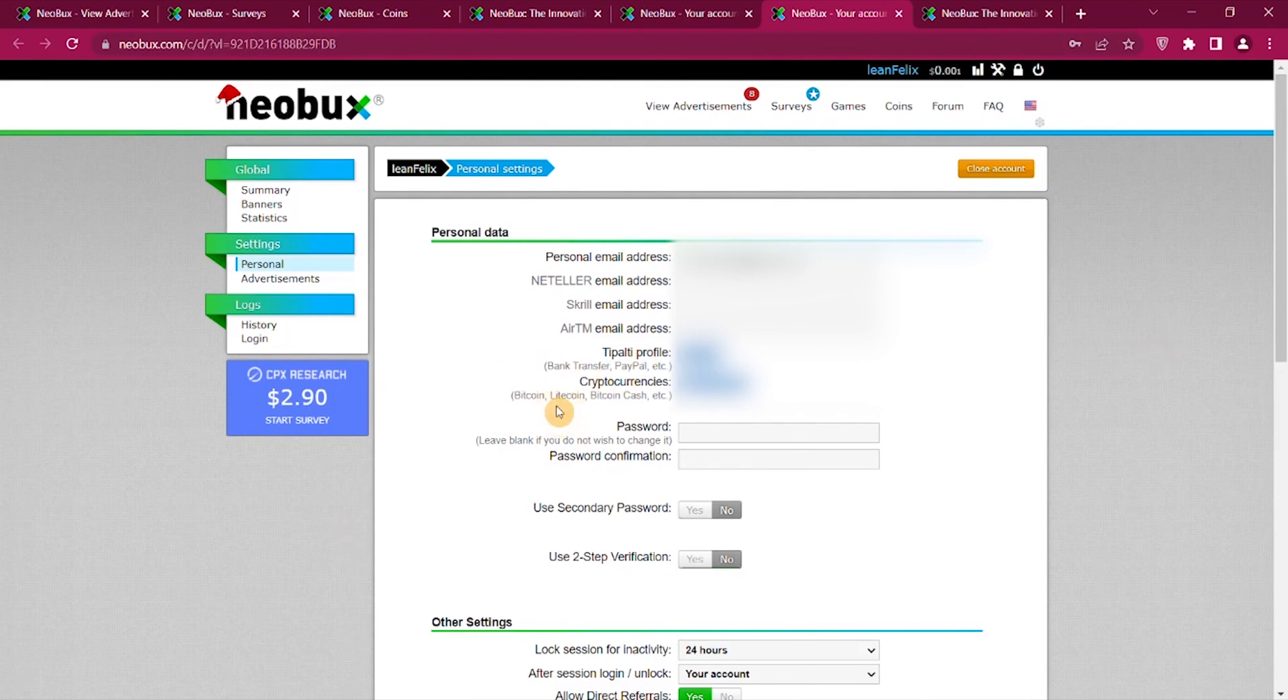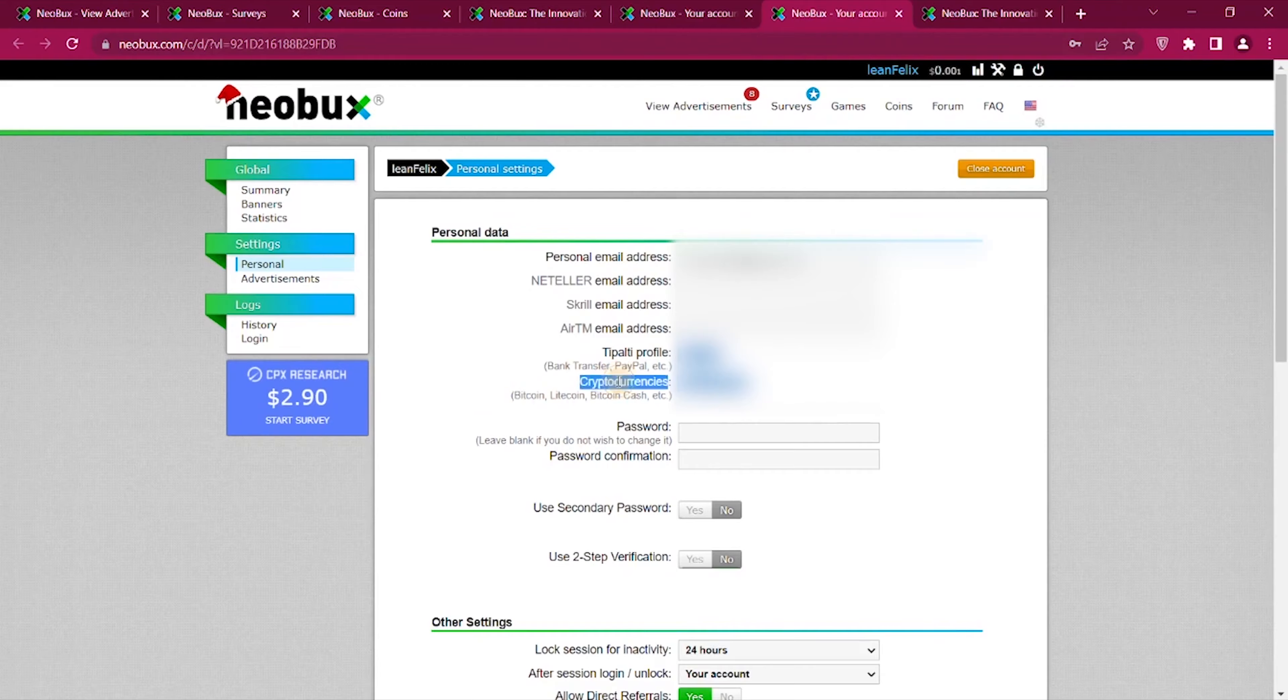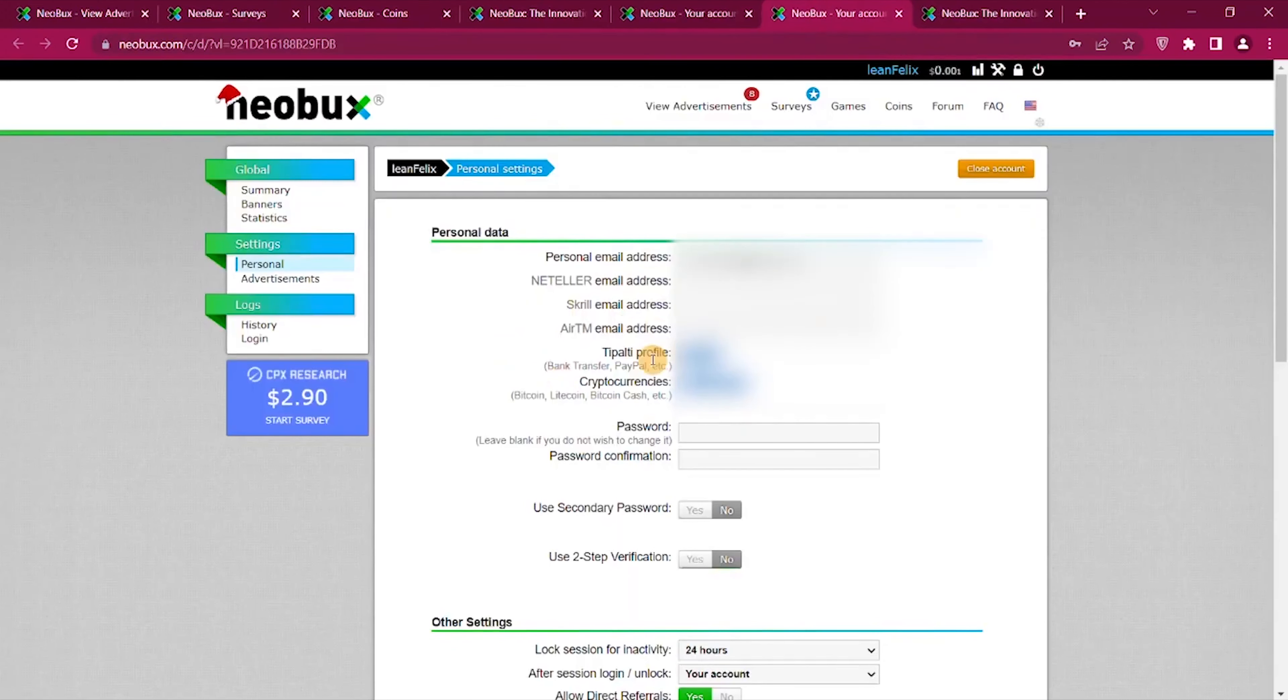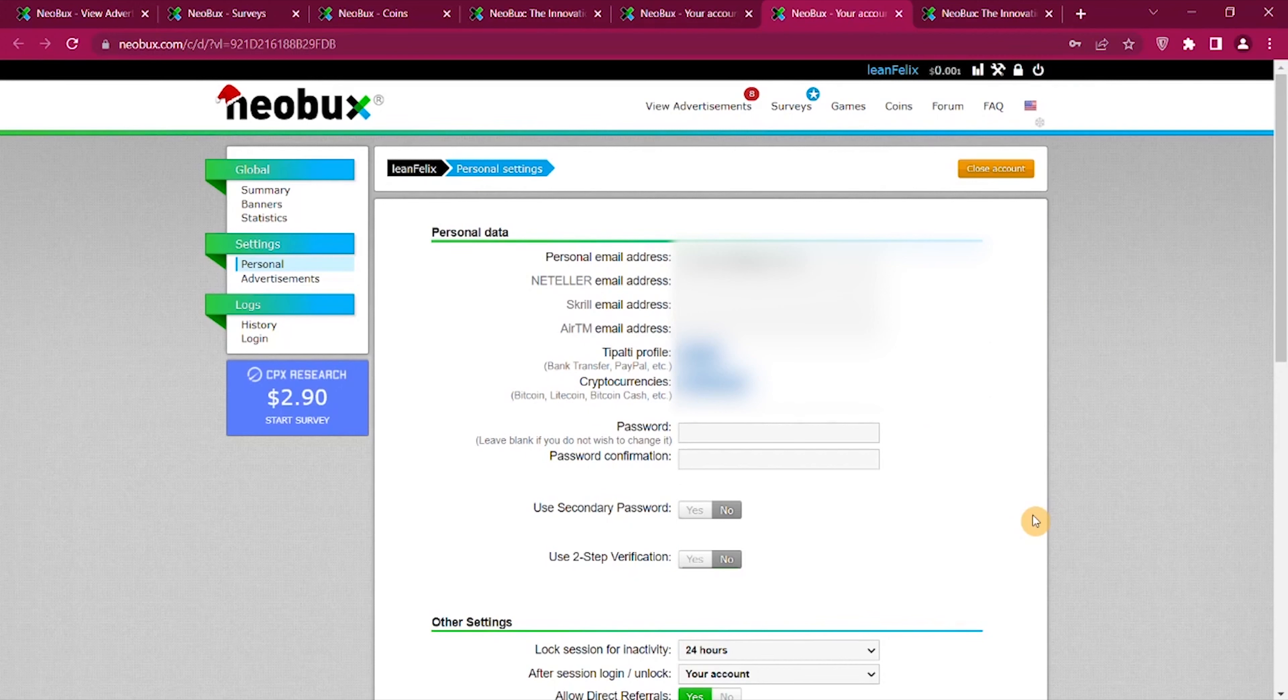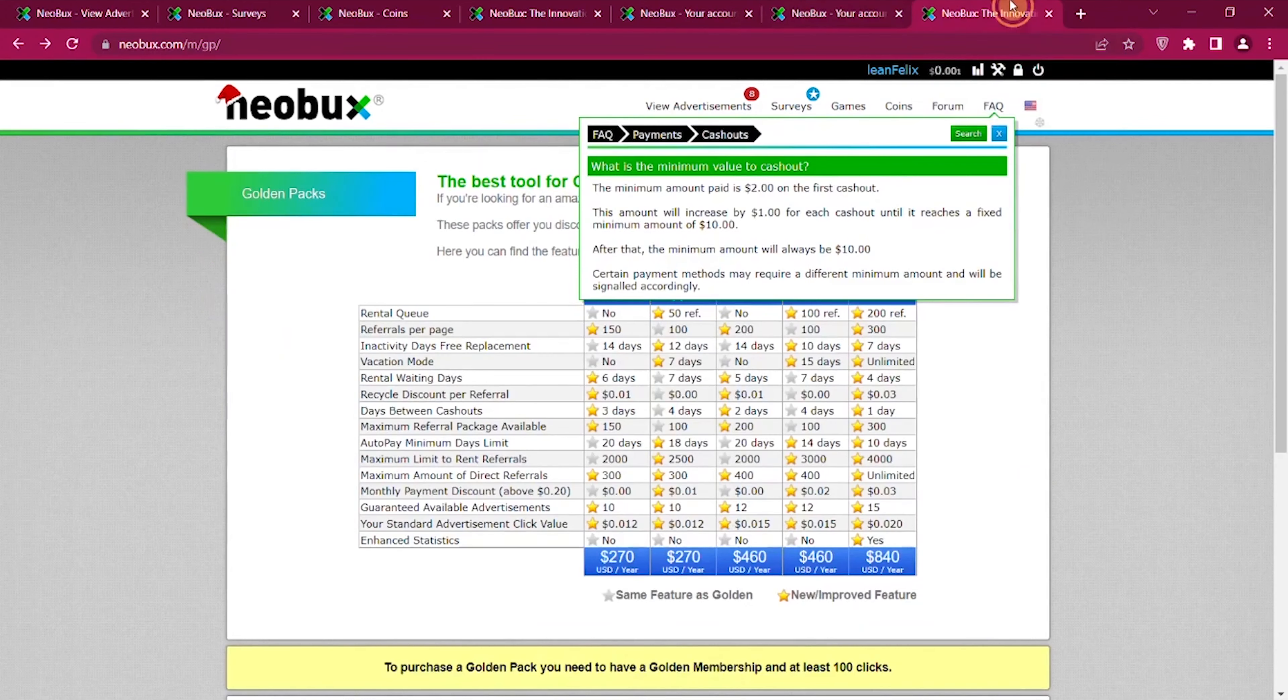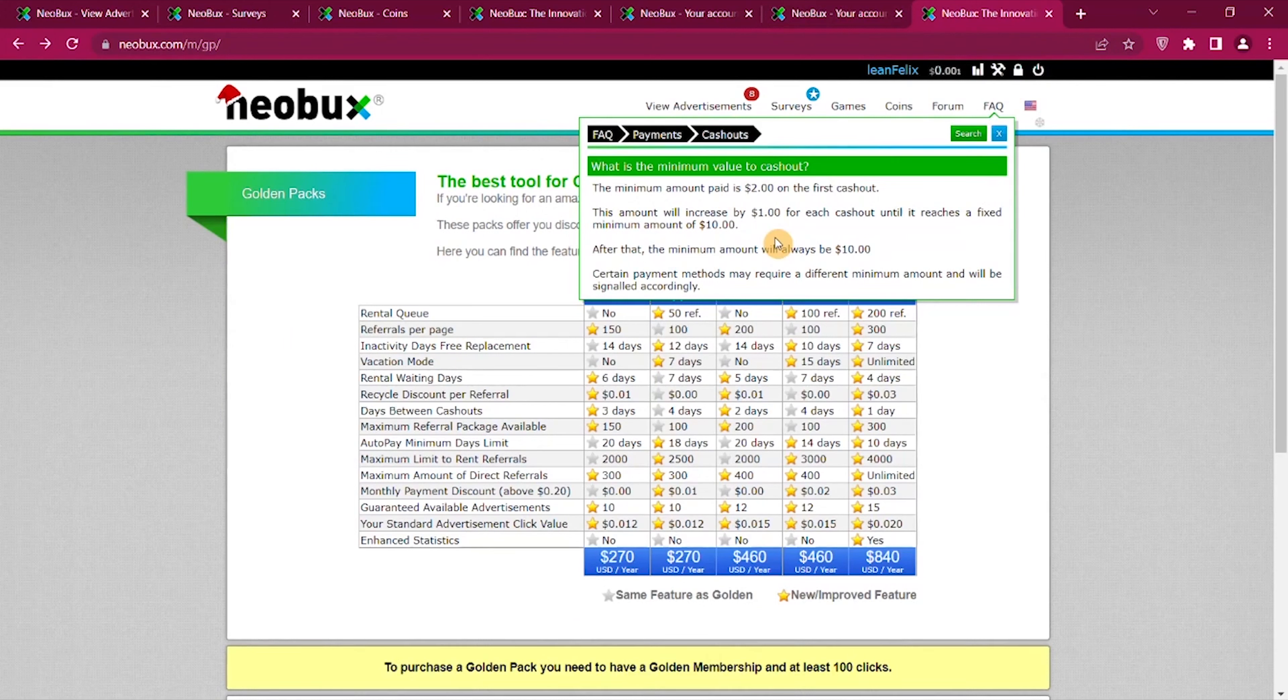So how does Neobux pay? Well you can see if you go to your personal settings you can see that you can get paid via PayPal or you can get paid cryptocurrency. So the payout options are actually quite good. I think there's something for basically anyone, whatever you prefer. As for how much you need to earn to get paid, you can go to the minimum cash out.